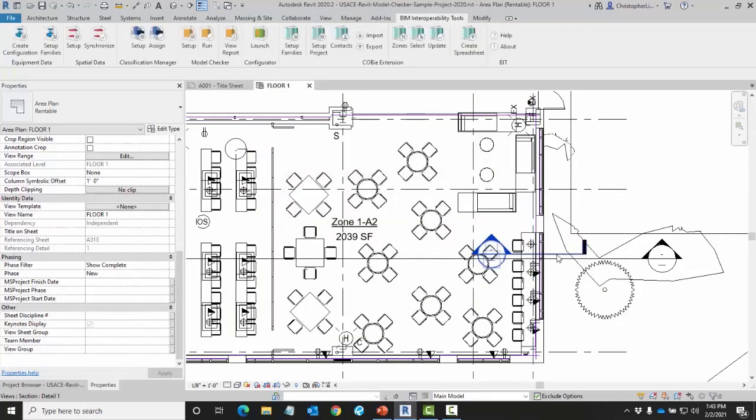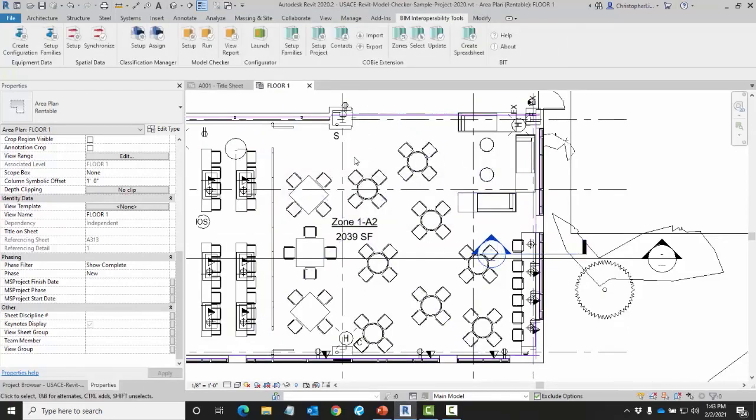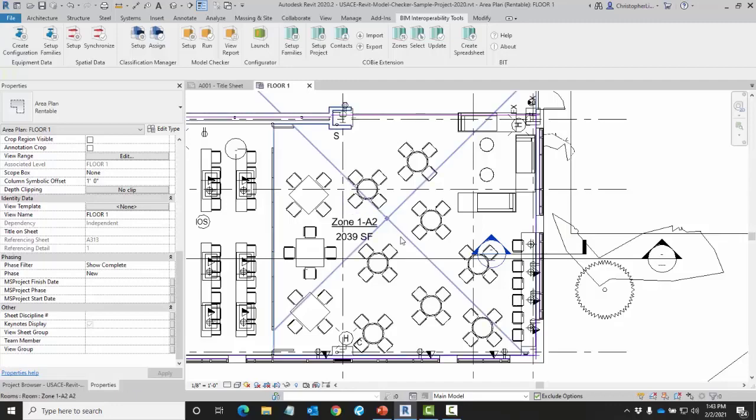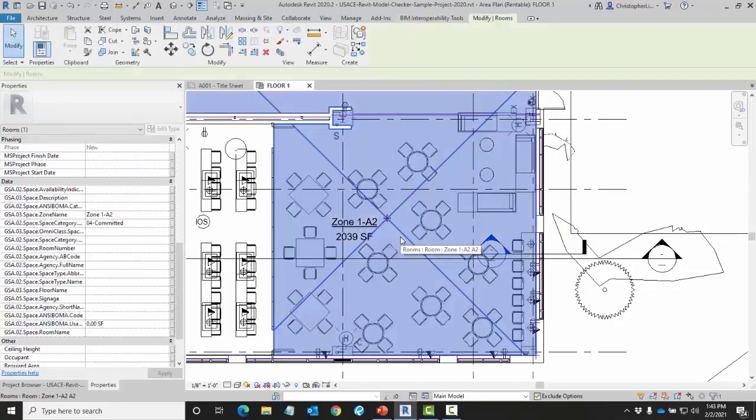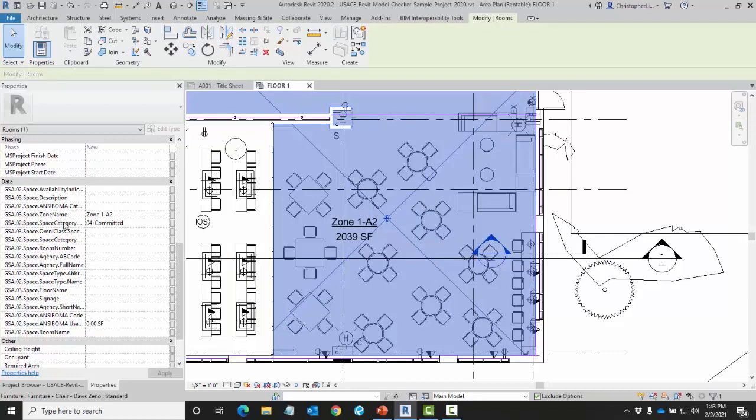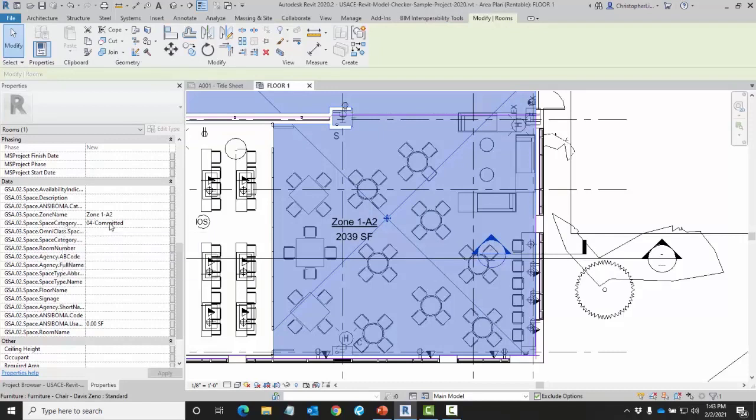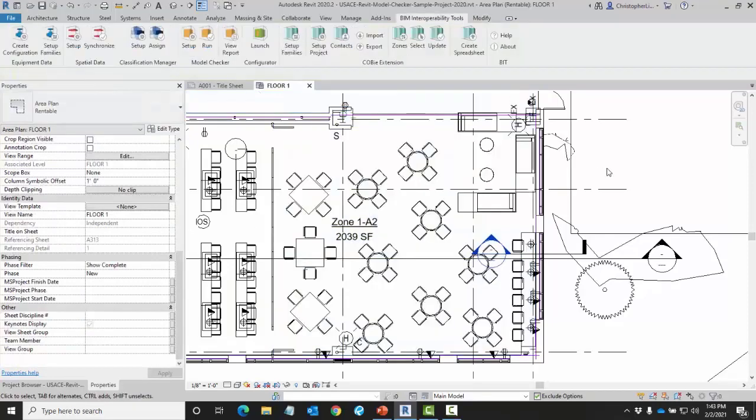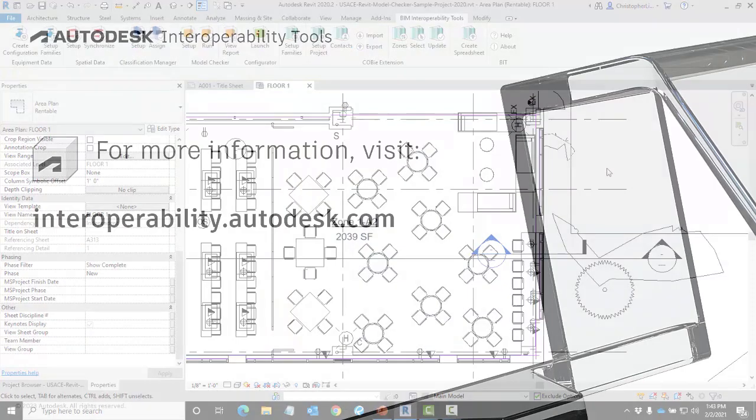After a brief moment I'll be able to select my room and see that information of my zone name and space category has been synchronized. This concludes the synchronization spatial data tool.